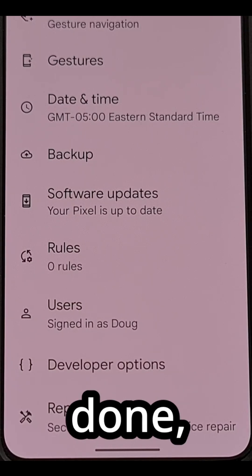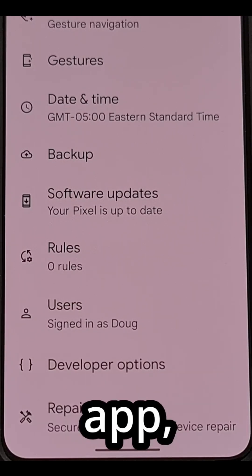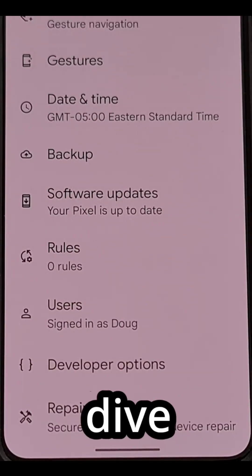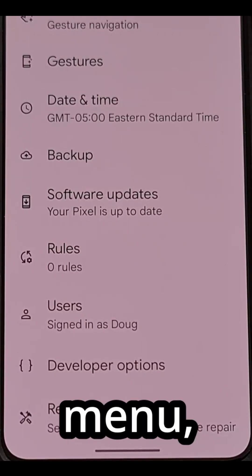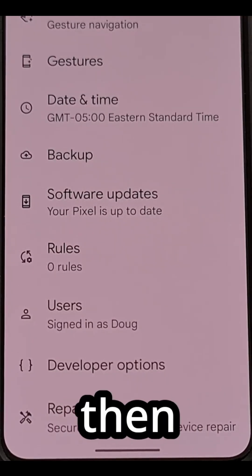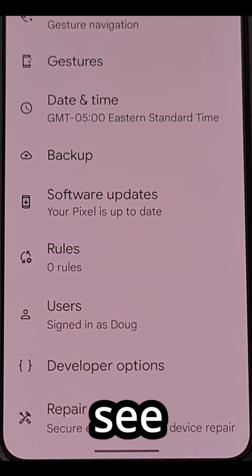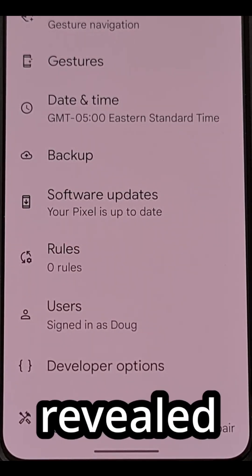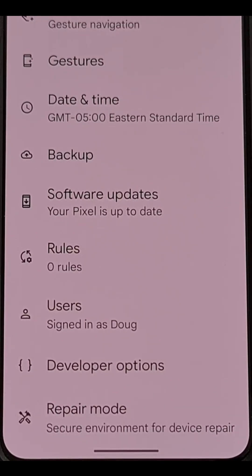Once that's done, open up the settings app, dive into the system menu, and then scroll down and you should see this newly revealed developer options menu.